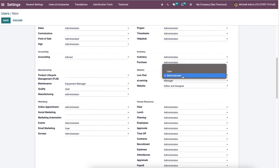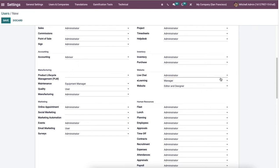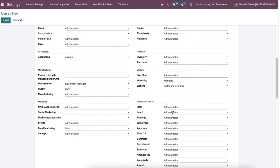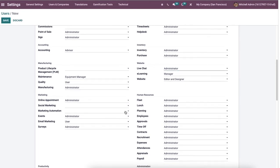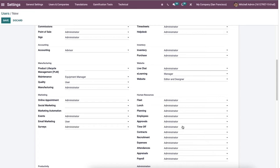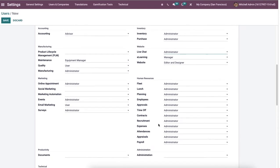By selecting administrator in the live chat field, the user can delete support channels, and the user option assists users to join various channels. Then here we can choose the website and e-learning field of the user from the website field. In this way, we can manage the marketing, productivity, or technical human resource, extra rights, and other rights of a specific user from the access right tab.